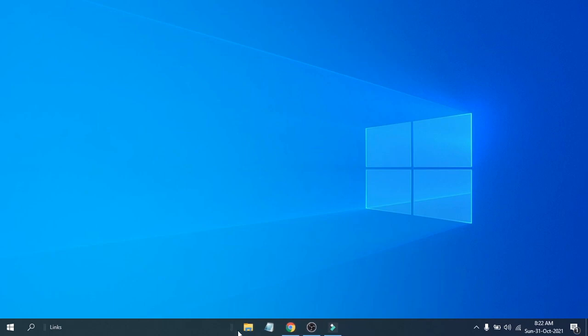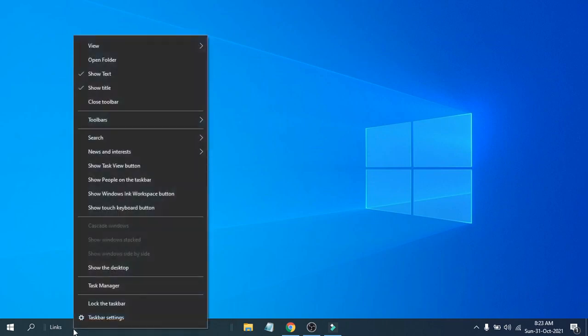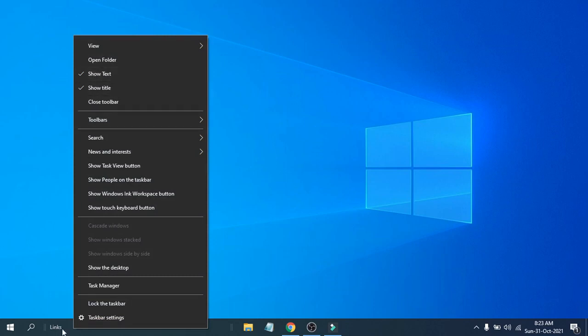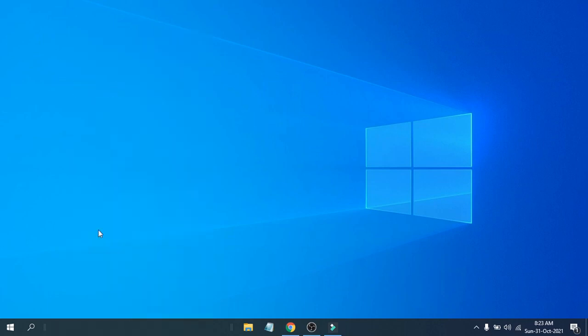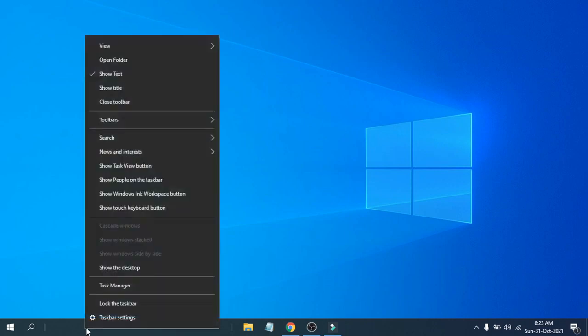Now you need to right-click on the taskbar again. This will show you options called 'Show text' and 'Show title.' You need to get rid of the vertical line and also the Links title. Just uncheck 'Show title,' and also right-click on the taskbar again and uncheck 'Show text.'